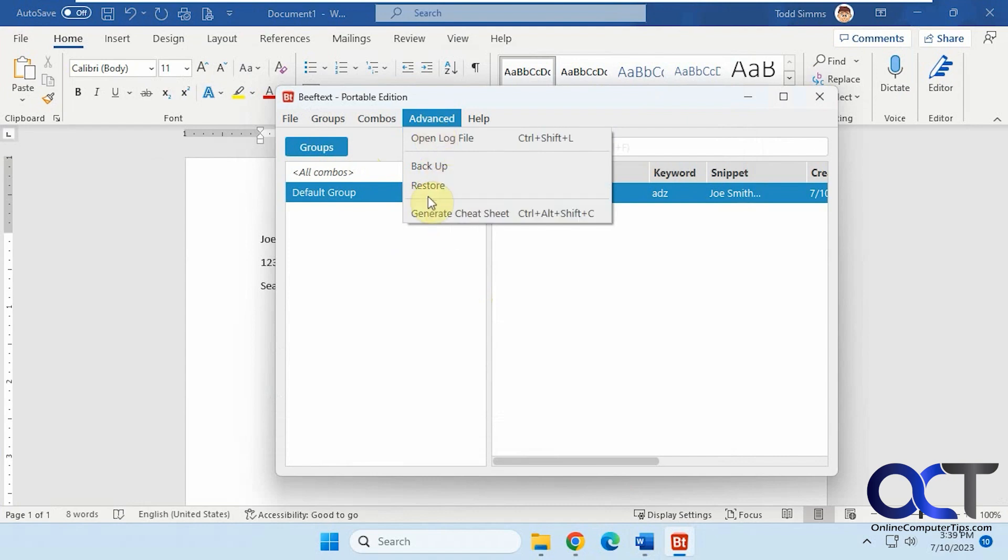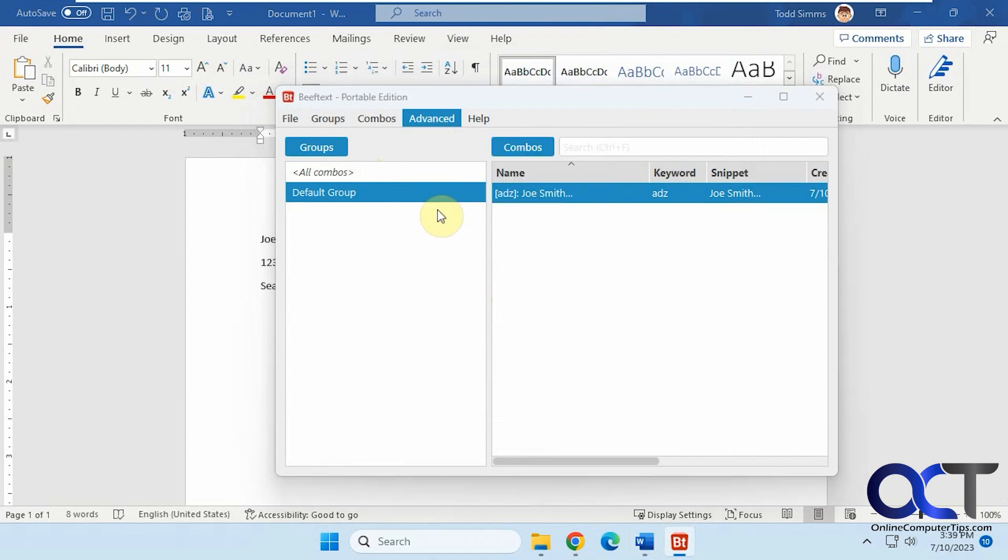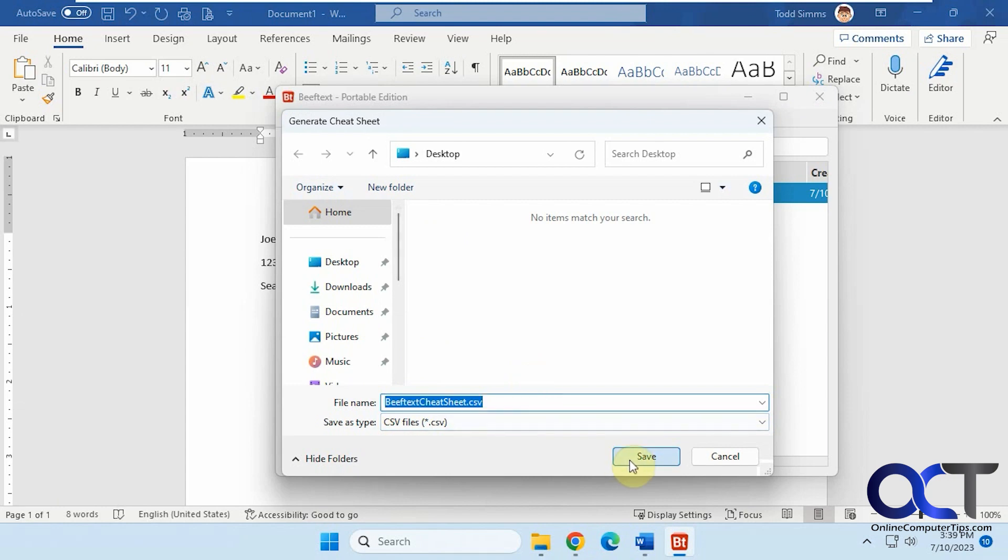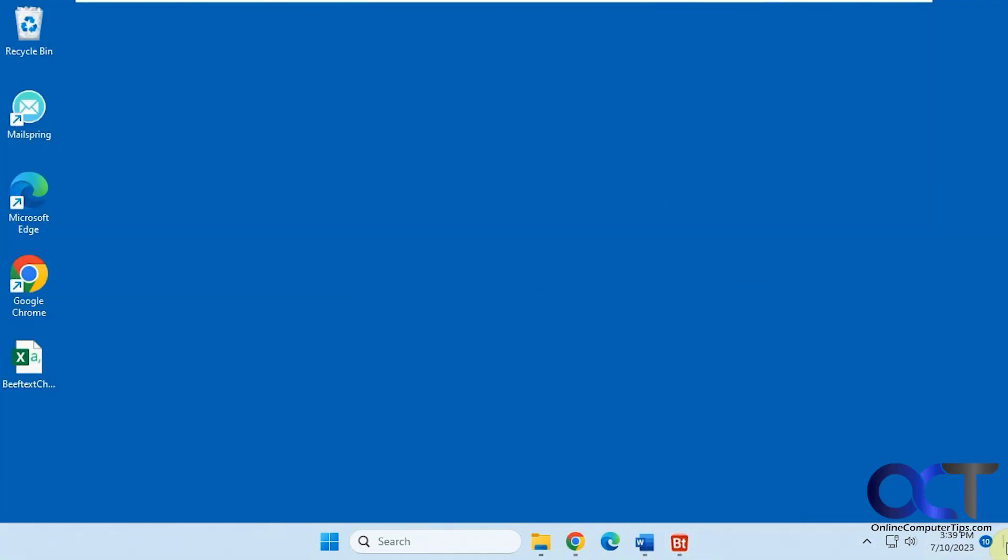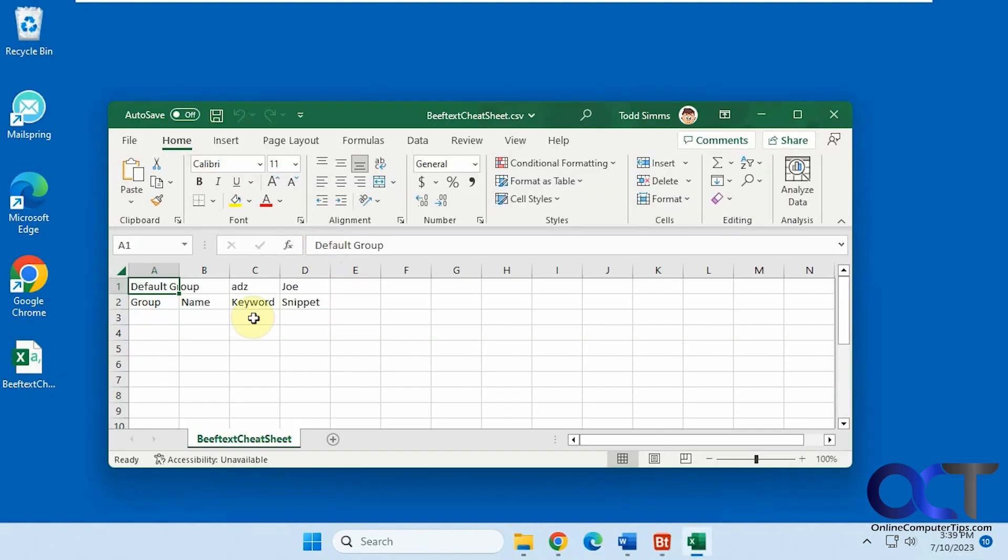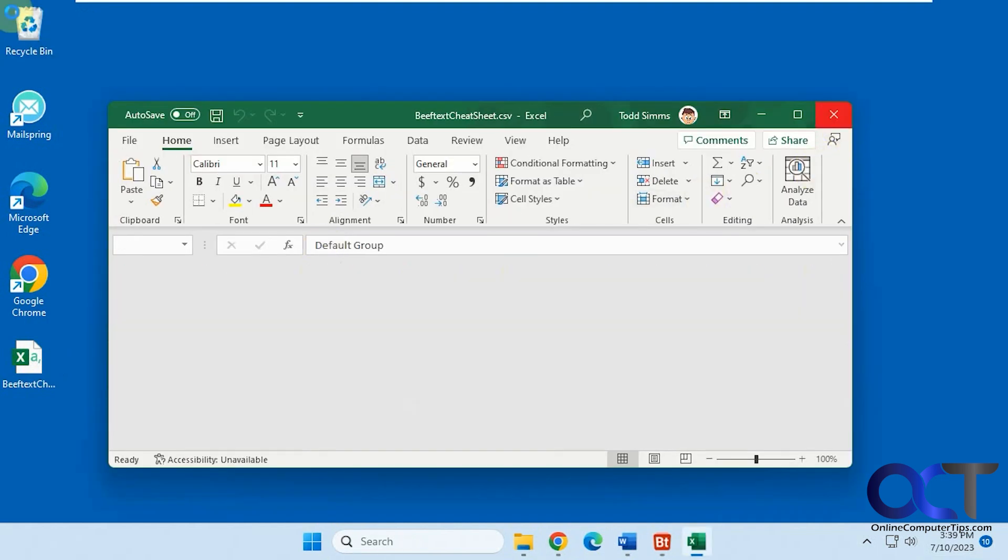Backup or restore, generate cheat sheet. Let's see what we got here. We just have the one item here. So just like that. If you have a bunch of them, you want to export them that way.